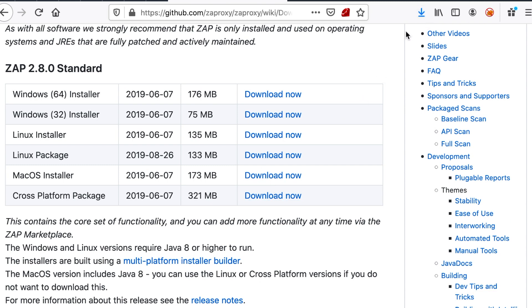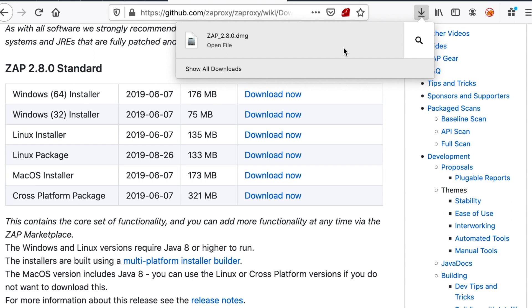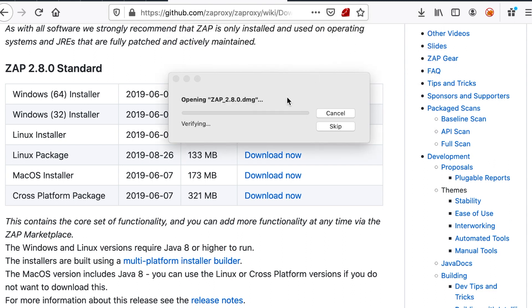All right, sounds good. Our DMG has been downloaded. Let's open it and install it.